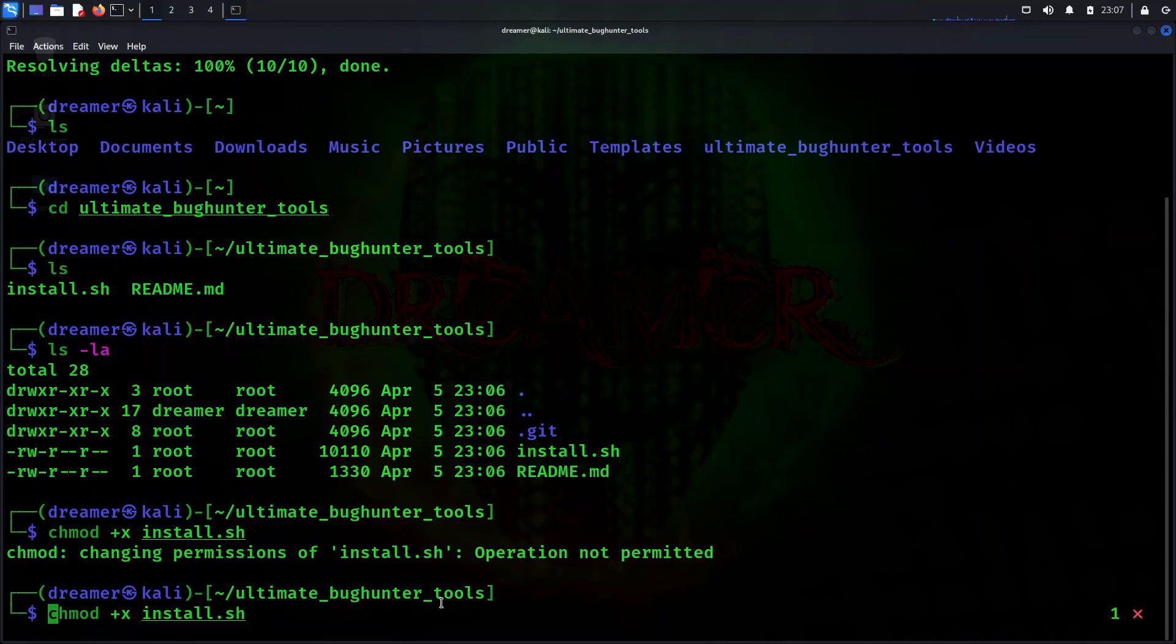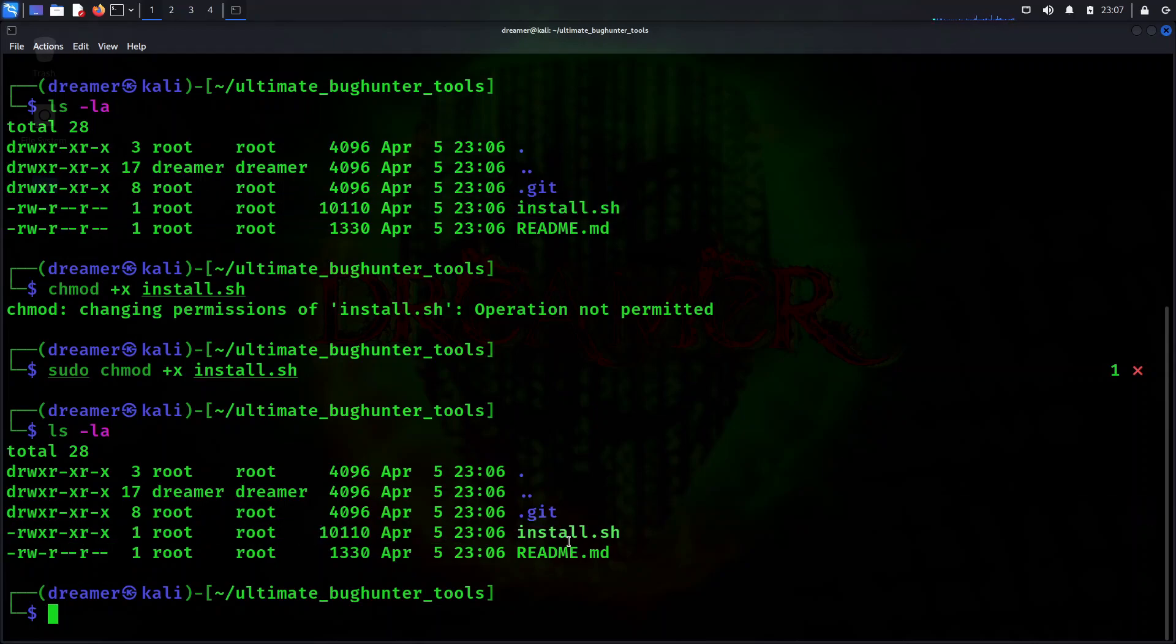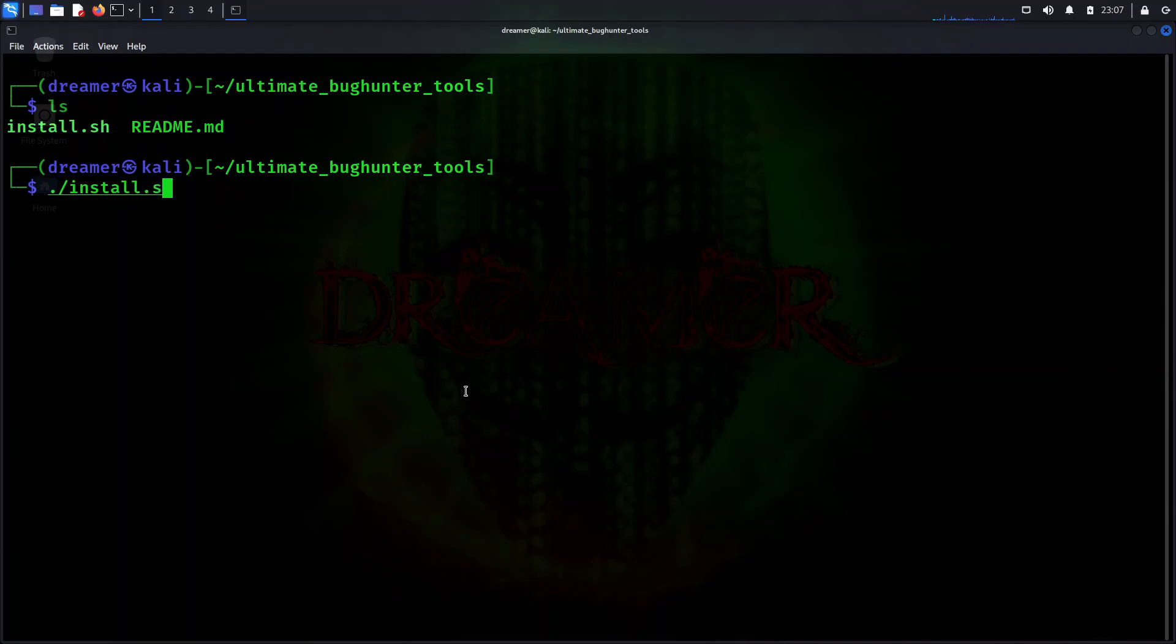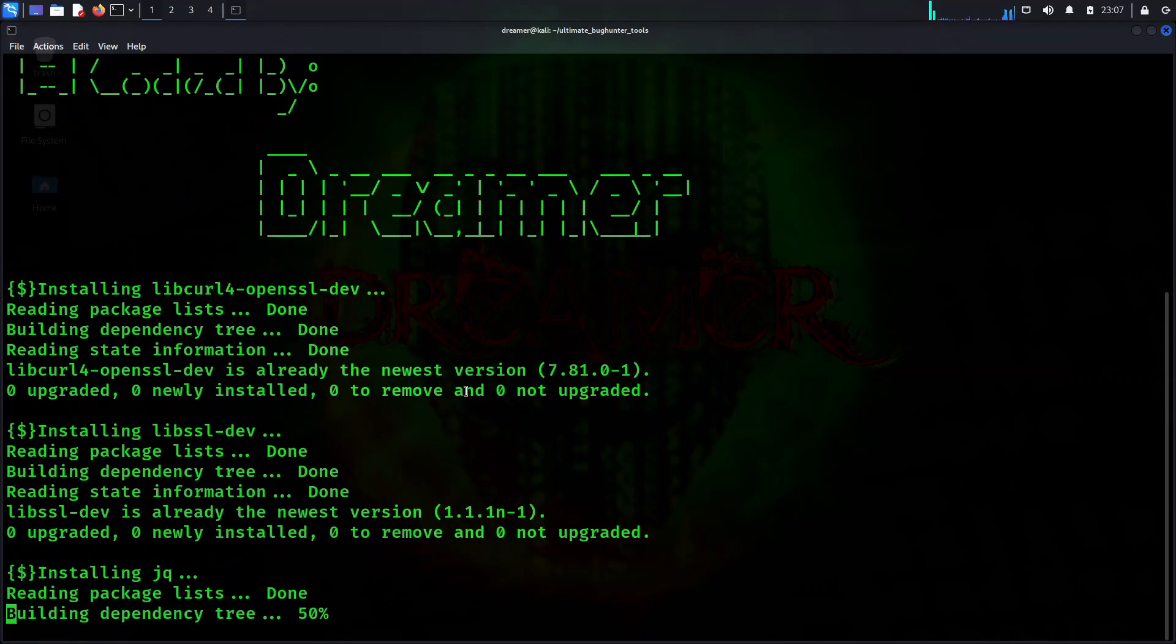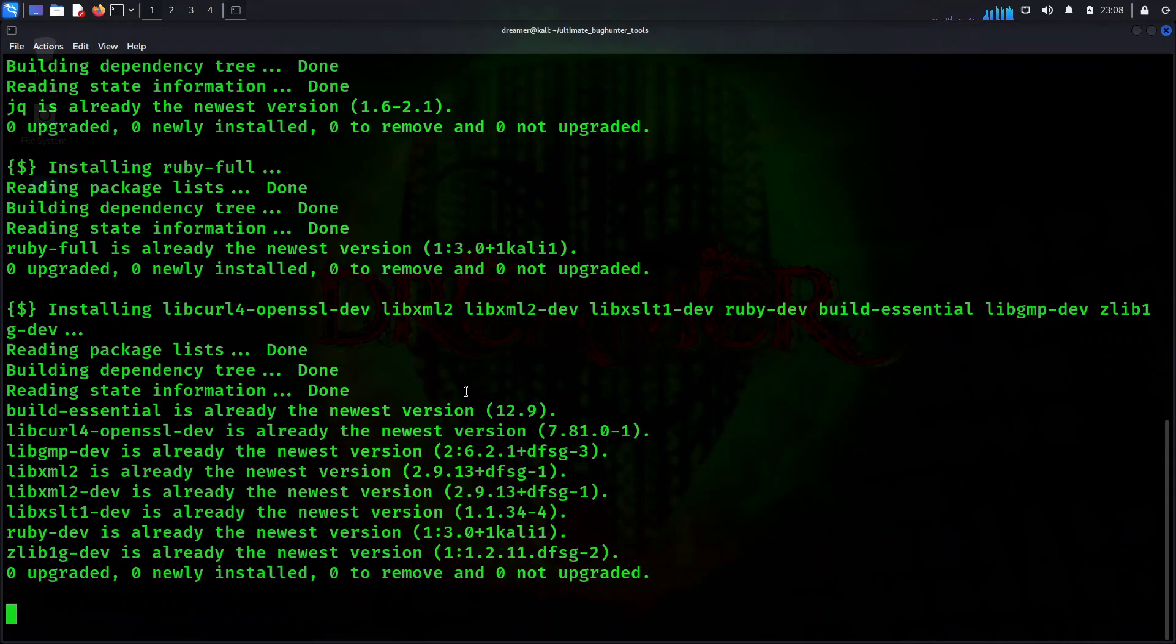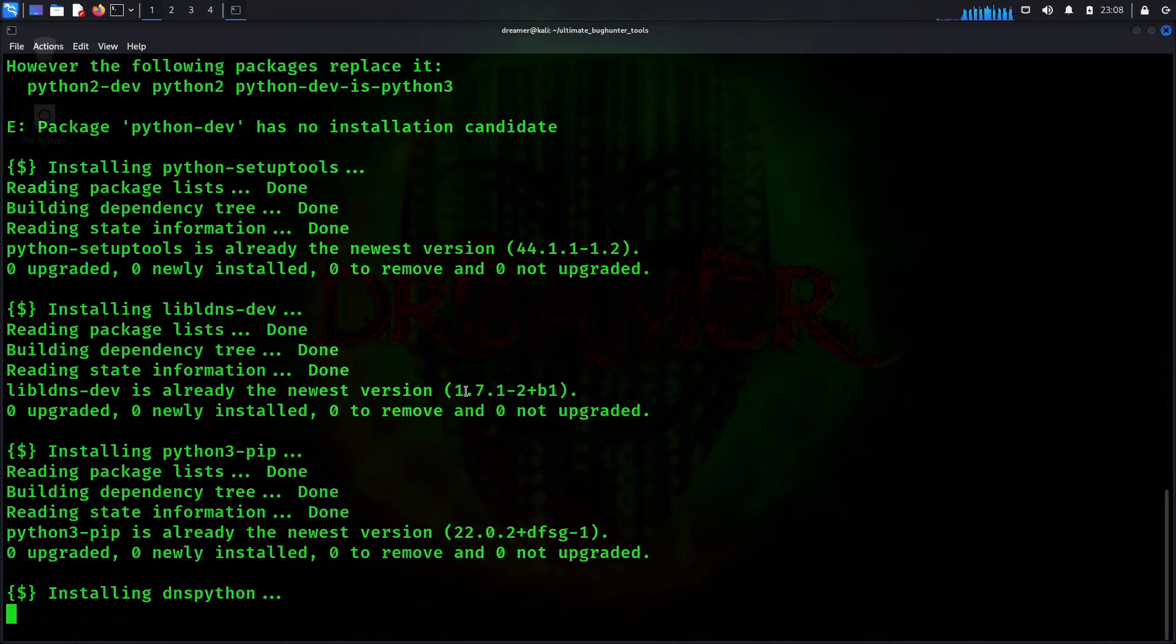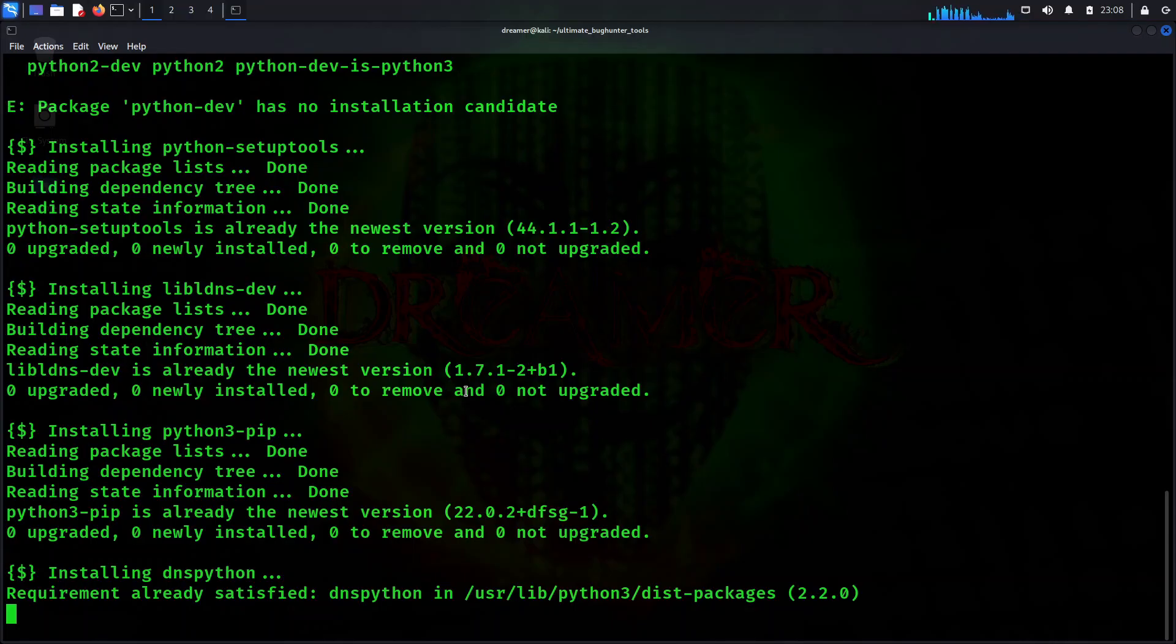We have to use sudo first: sudo chmod +x install. Now it's executable. You can see the difference between this file and this file. Now you have to run this file. Let me clear my screen using clear or Ctrl+L. We have to run this executable file using ./install.sh. Then hit enter. Once you hit enter, it's going to download all packages and modules it needs to run. Some modules will be pre-installed, some will be missing, and this script will install those so you can use the whole tool of 50 bug hunting tools without any interruptions. Let me fast forward. Once it's done, I'll show you the next things.